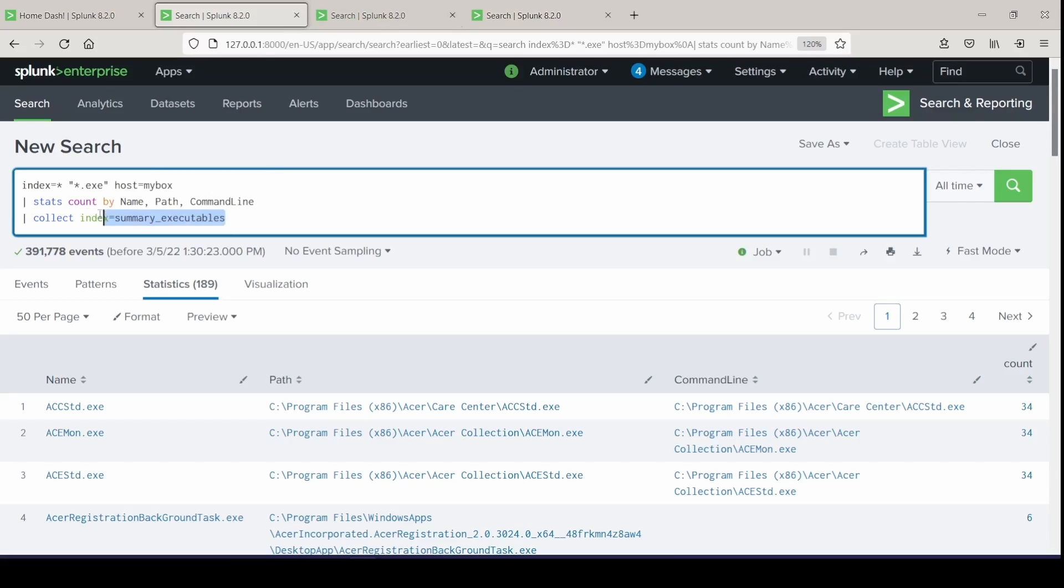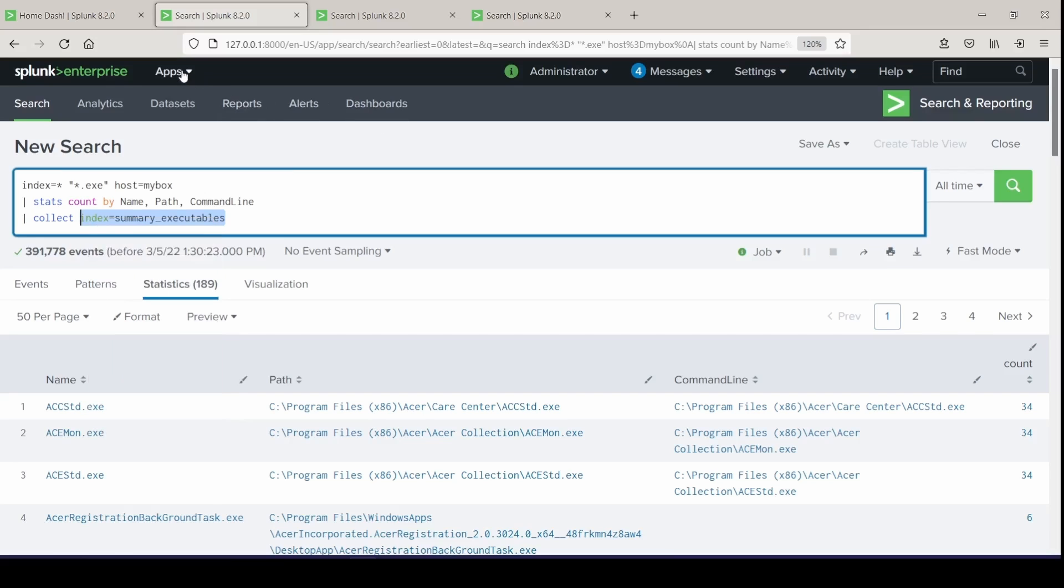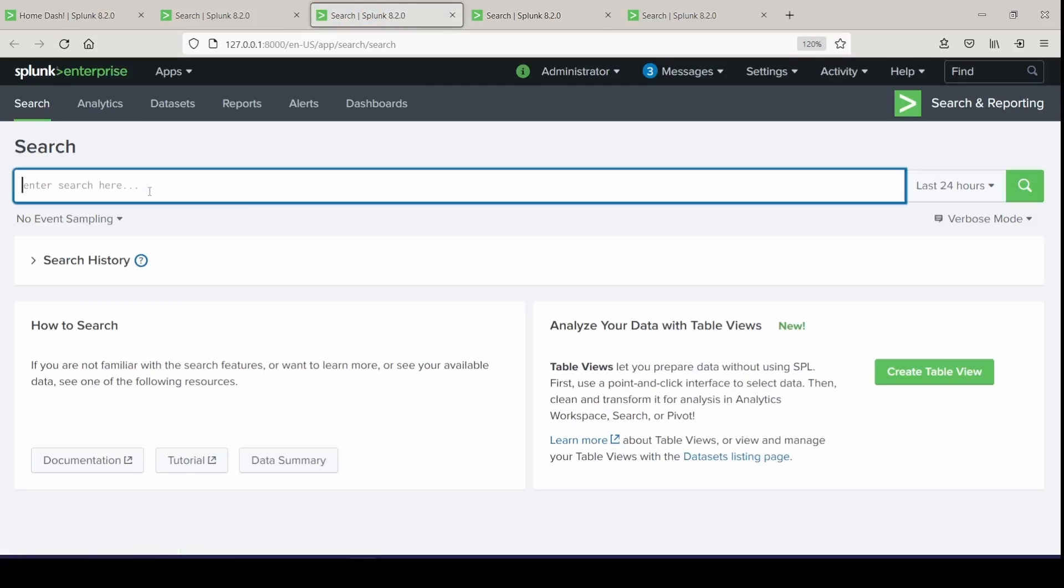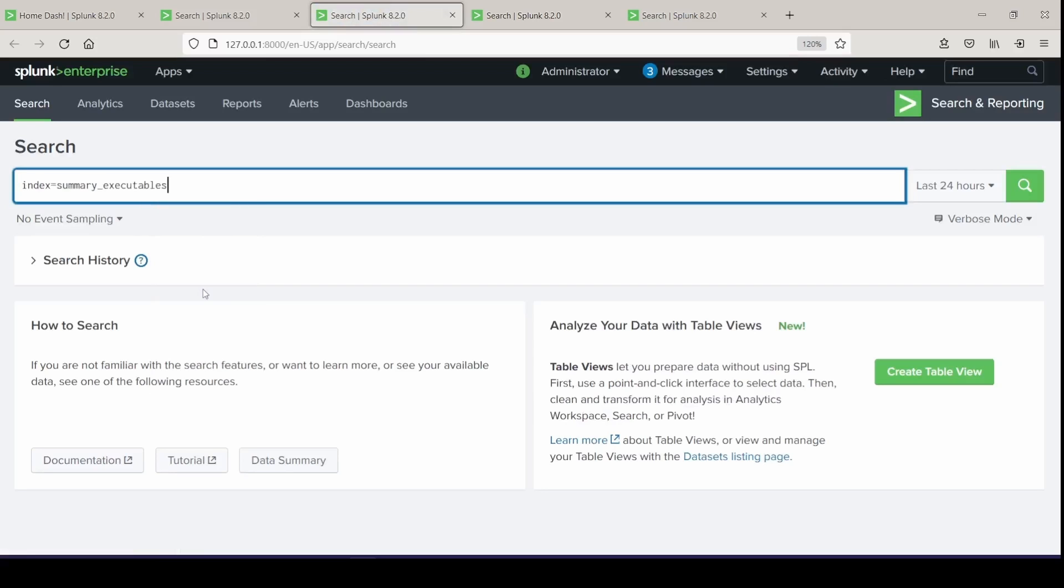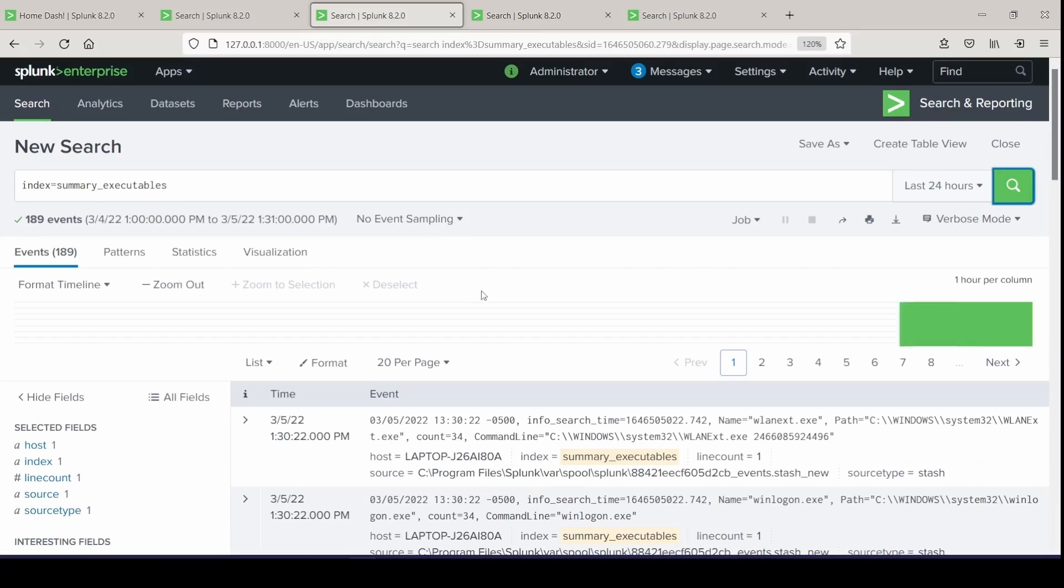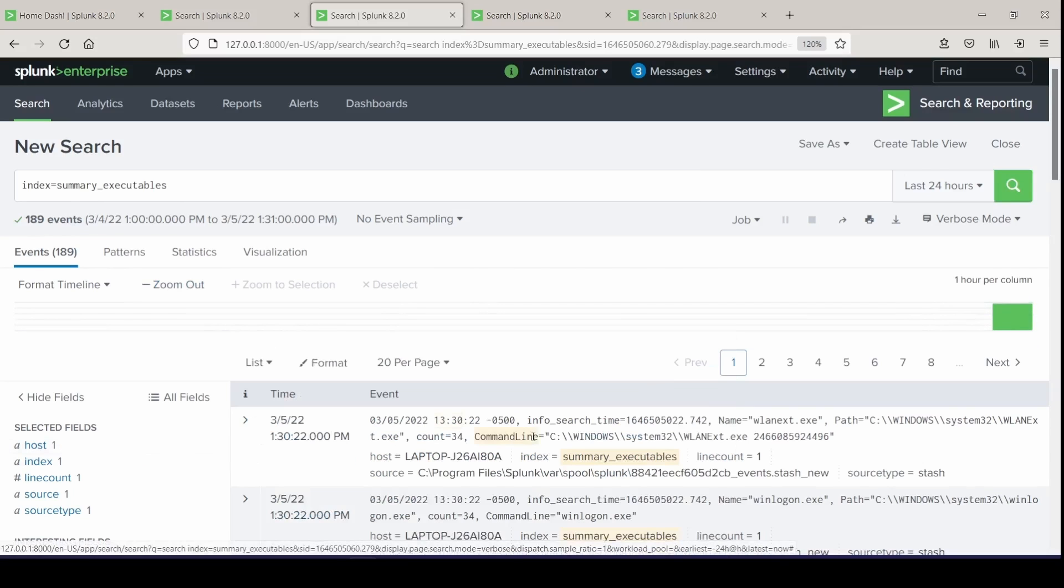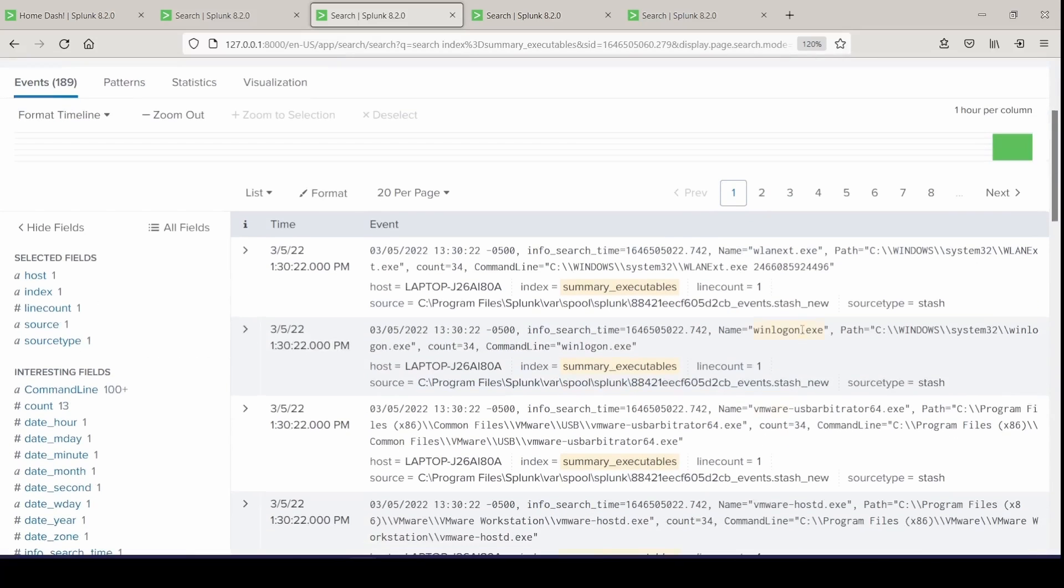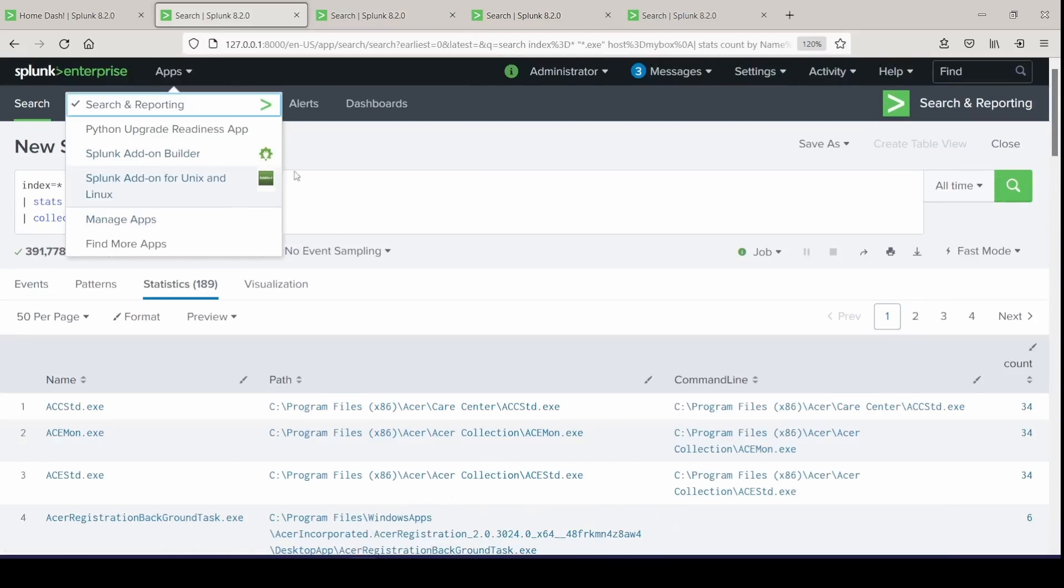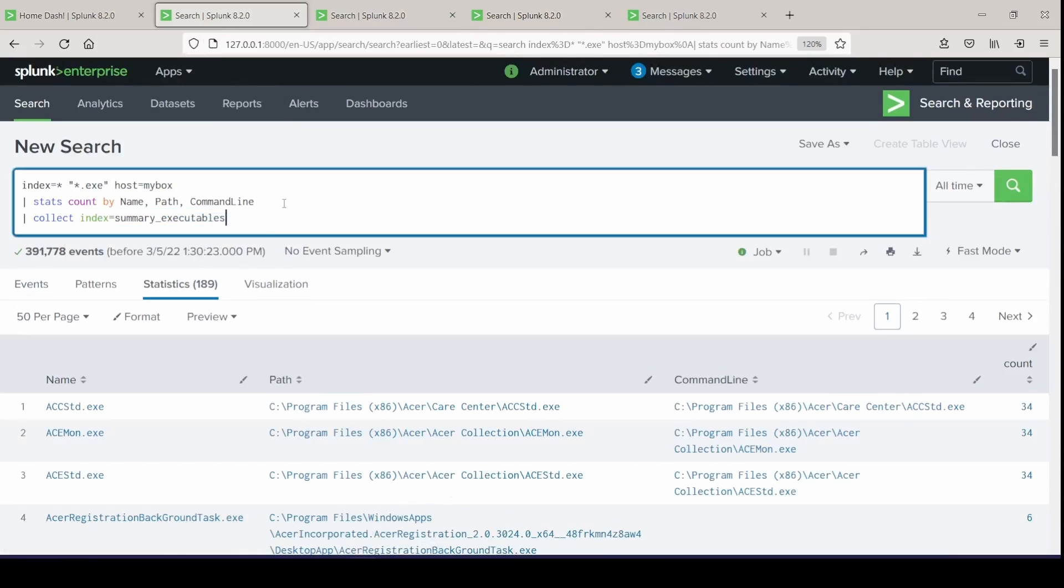And if we wanted to take a look, notice we have almost 400,000 events here. We can copy this and search on this index that we just created. Paste it in. Search over 24 hours because I just populated that index and boom, it cuts it down to 189 events, only the ones that are applicable to executables running on my machine. So summary index searches run faster because they're searching a smaller data set. And that one just narrows down the results based off what you decide to send to it.